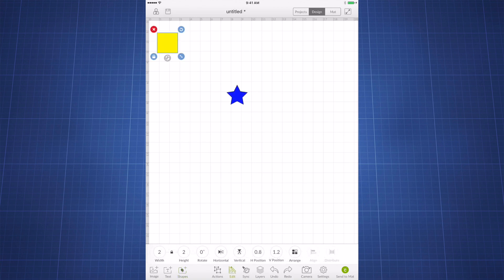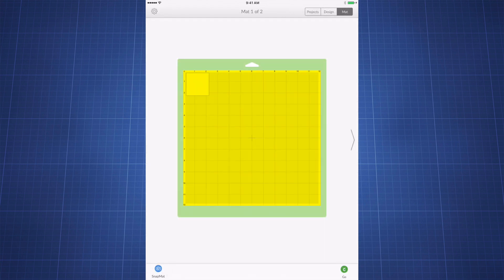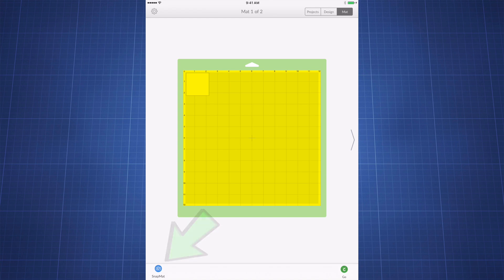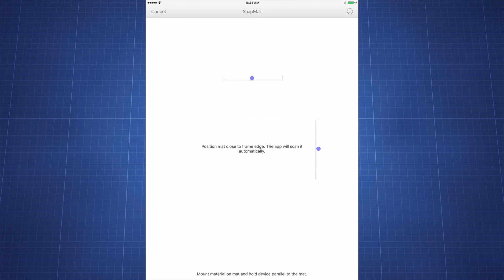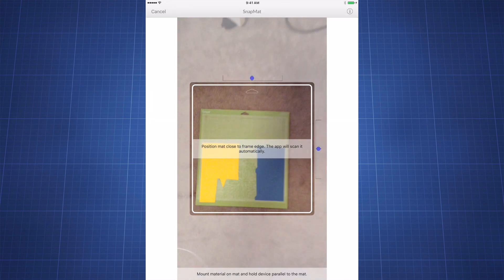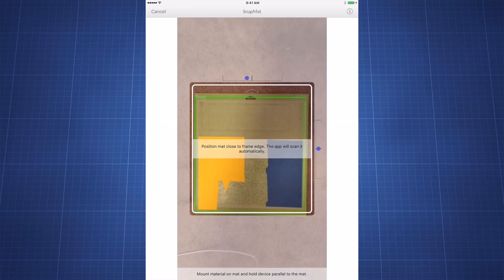Now down in the left corner, you're going to see that blue icon that says Snap Mat. This is how you activate the Snap Mat feature, and it'll look something like this as it pulls it up. I have my mat on the floor—it seems to make it easier for me to use this feature.